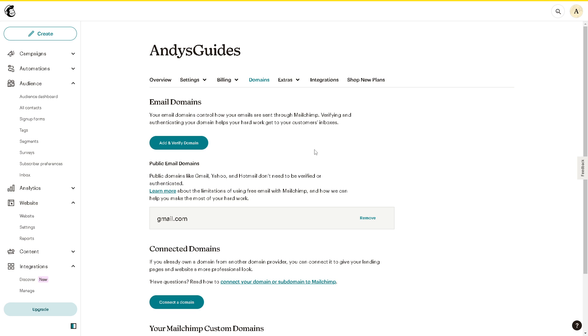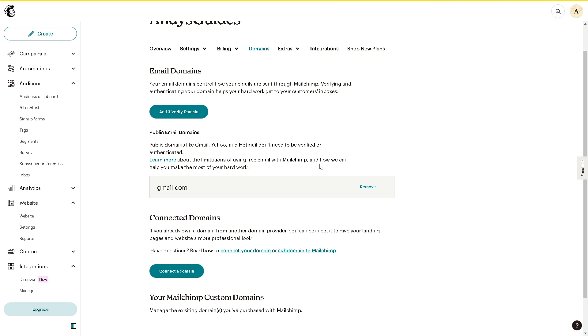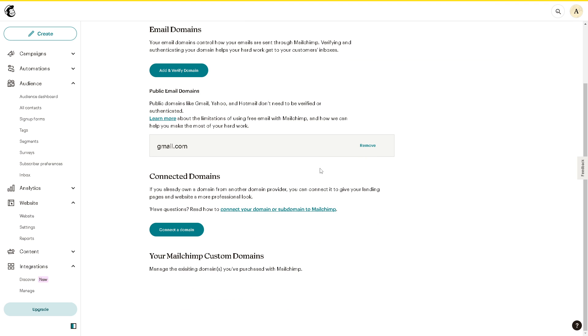...and DKIM, which is also called Domain Keys Identified Mail records in Mailchimp, is very essential for ensuring the authentication and deliverability of your email campaigns. Now in terms of email authentication, it can give you enhanced delivery...